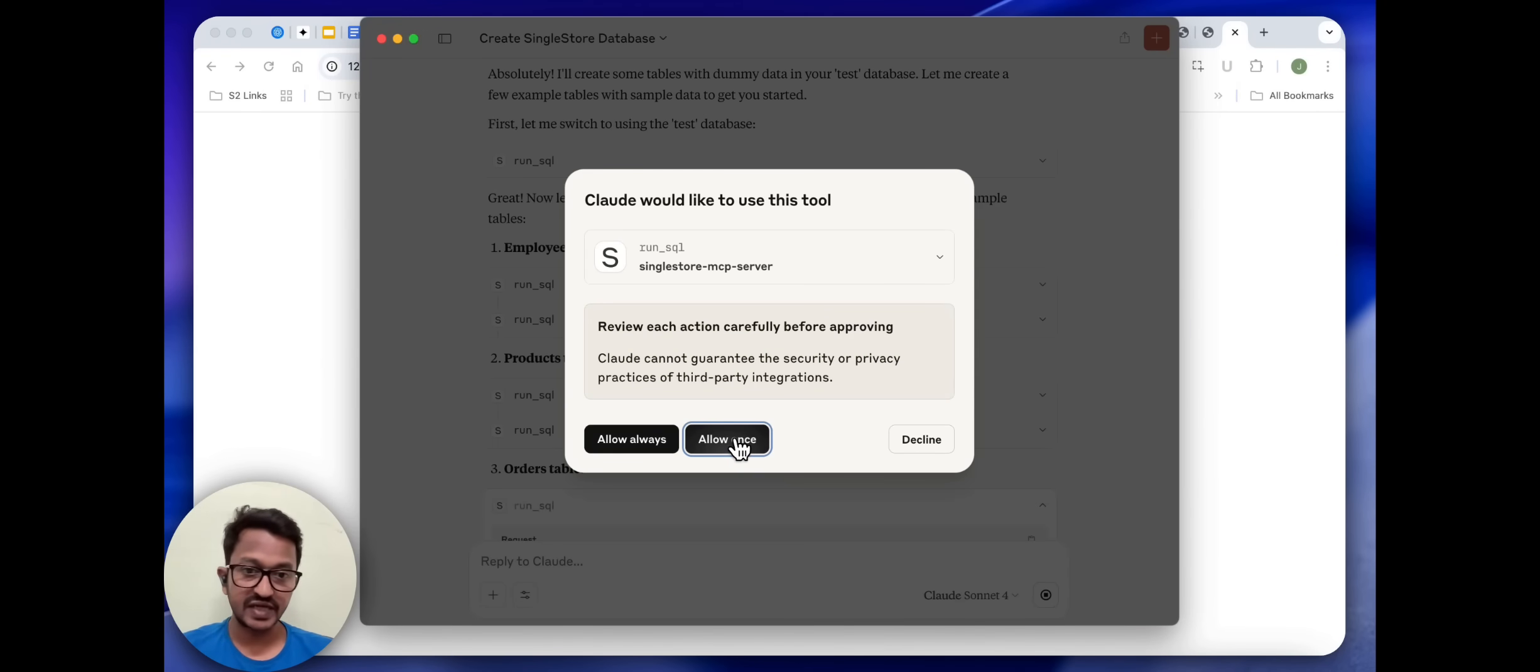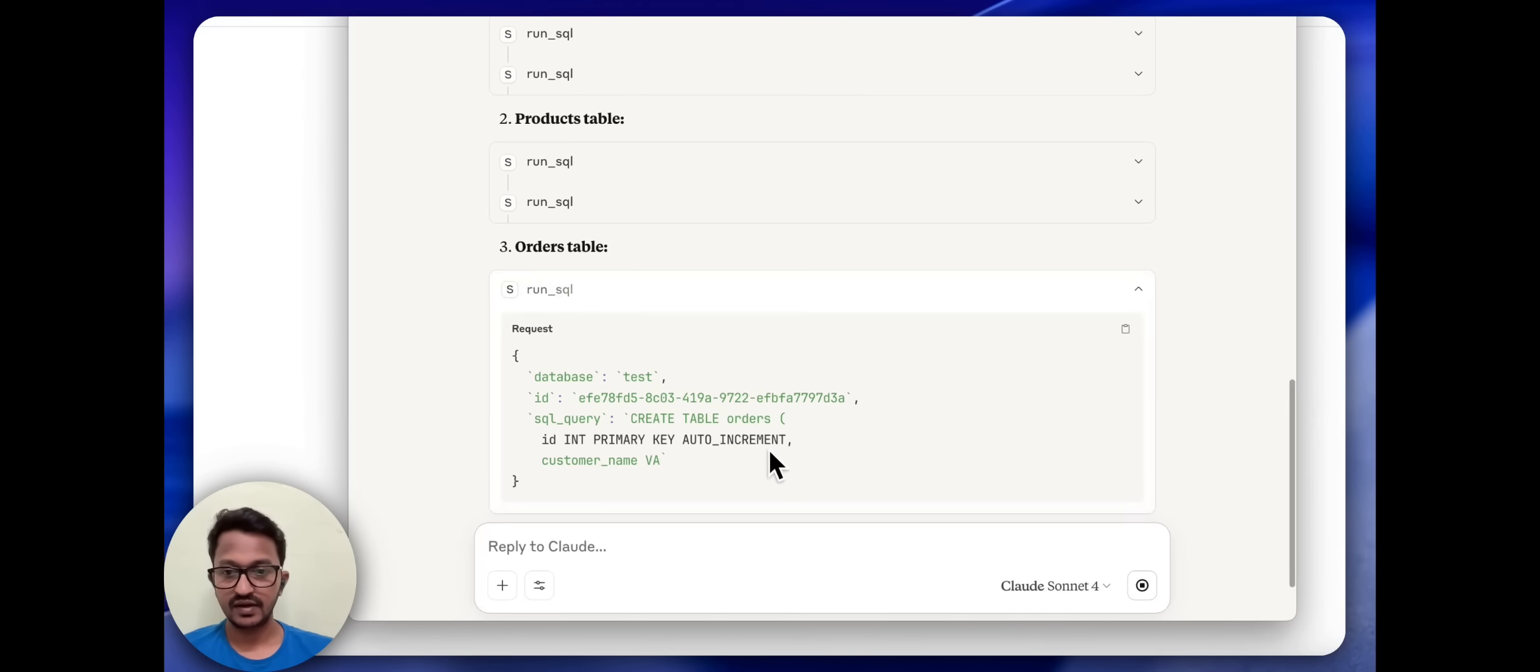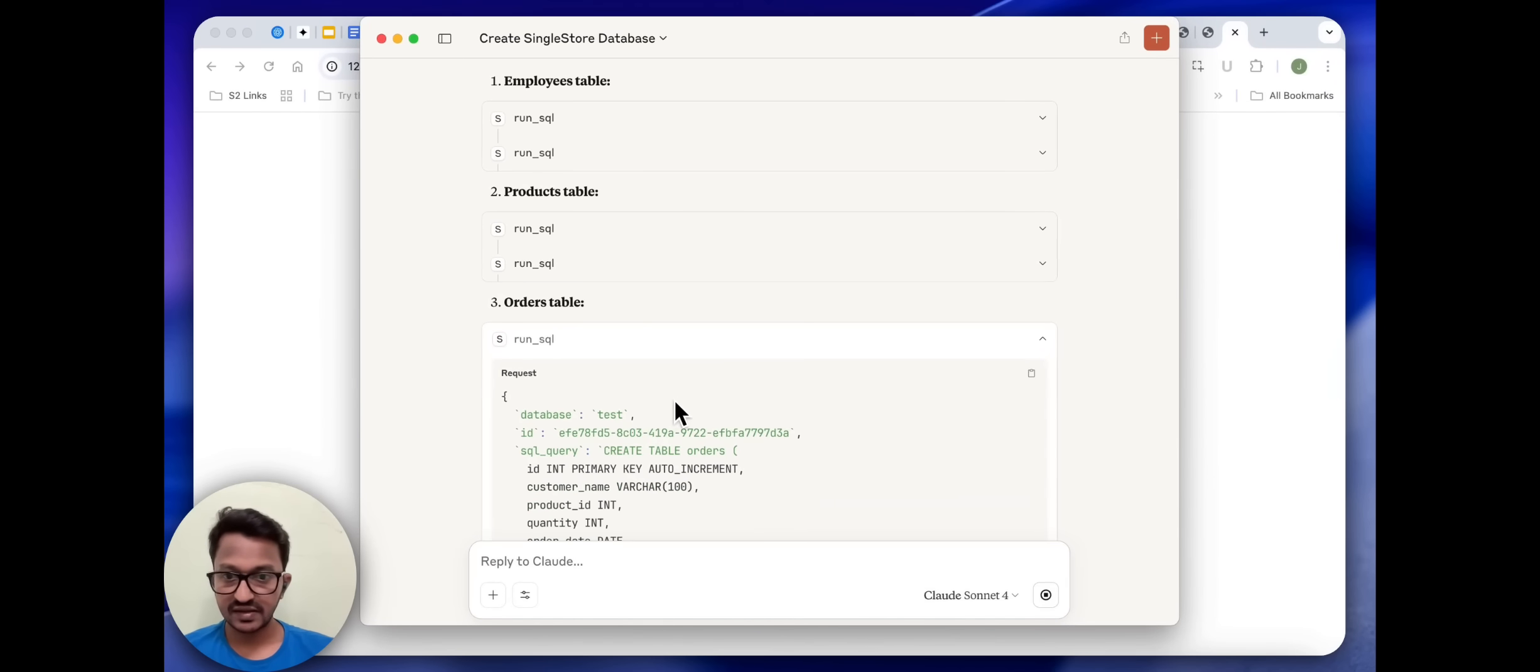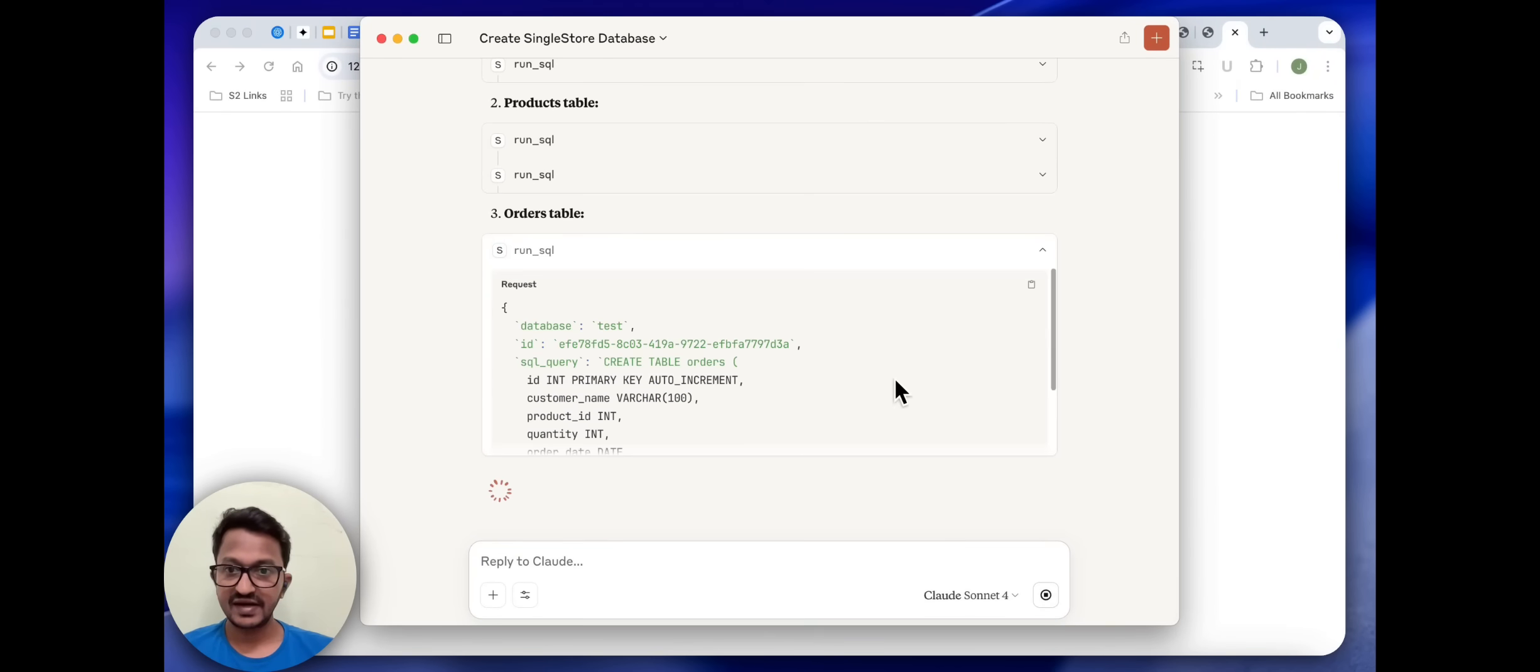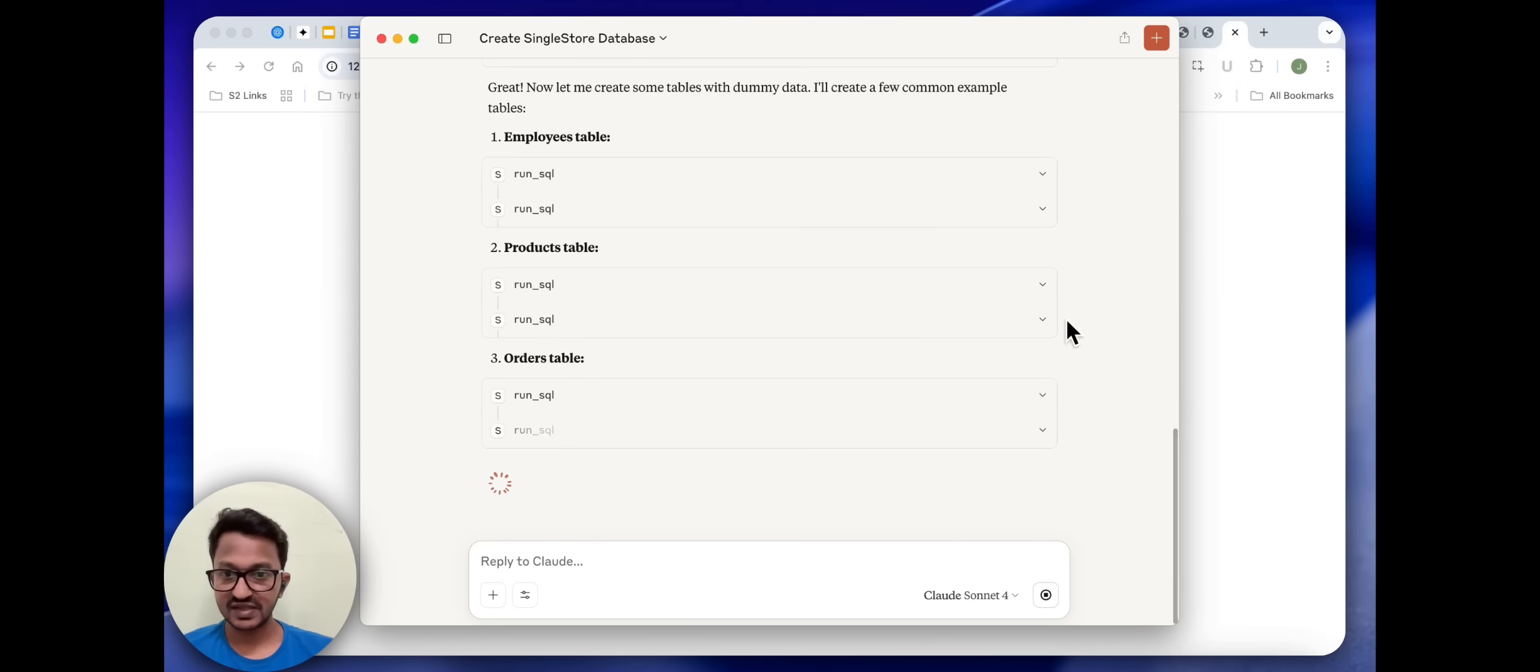Even though we authenticated before to SingleStore, it is again asking us for safety. As you can see, review each action carefully before approval. It's creating an orders table.